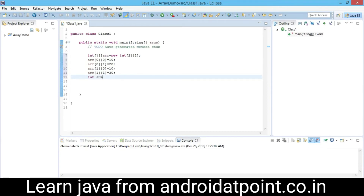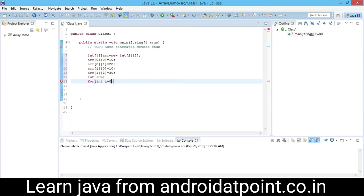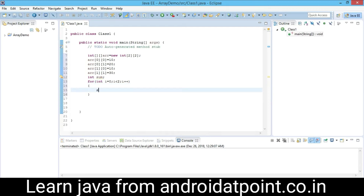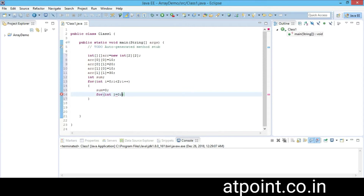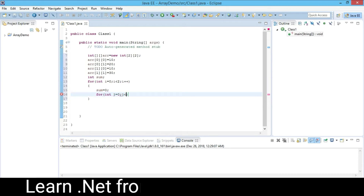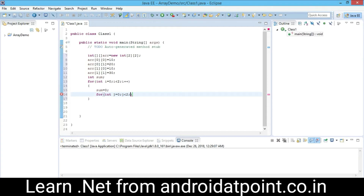In the next line, declare a variable sum. I will use a for loop and declare a variable i, initialized to zero. The condition is i less than 2, so this loop continues until i is less than 2, then i plus plus. Within the body of the loop, I assign the zero value to sum and use another loop — this is called the nested loop. I initialize the inner loop variable j to zero. The condition is j less than 2, meaning this loop continues until j is less than 2, then j plus plus.